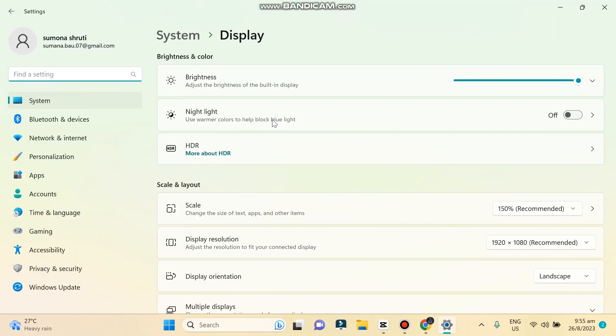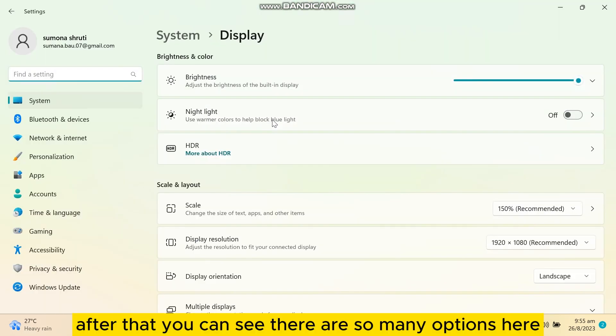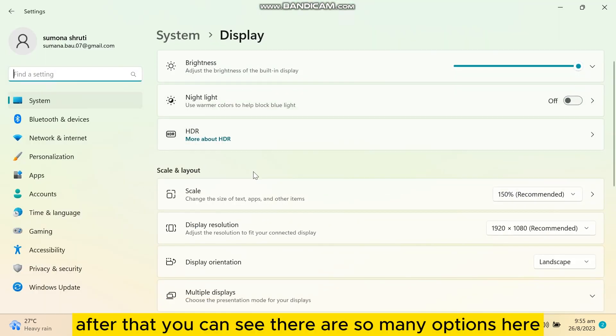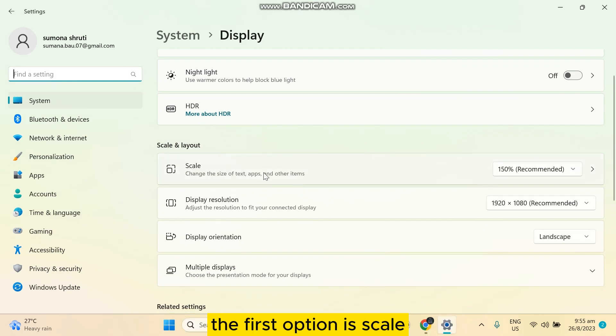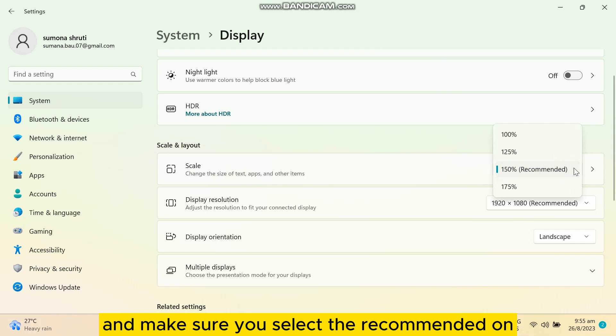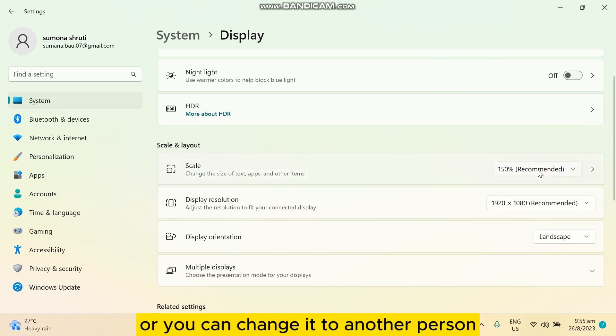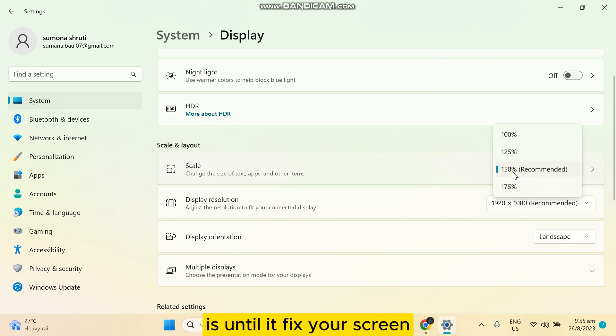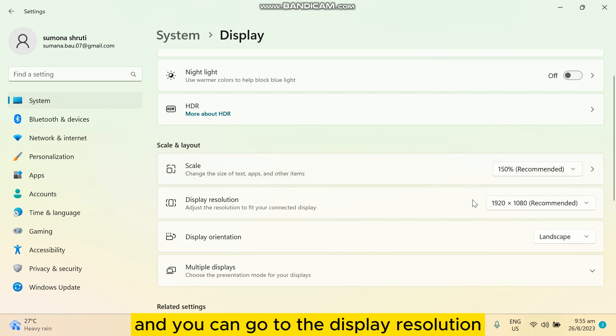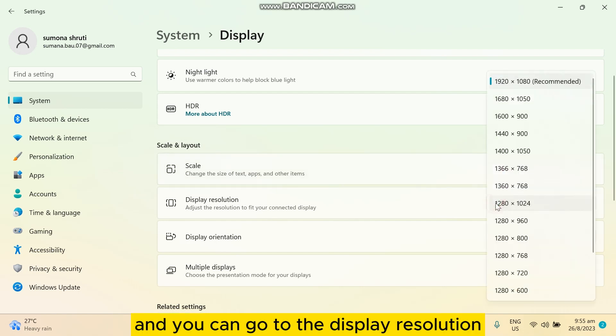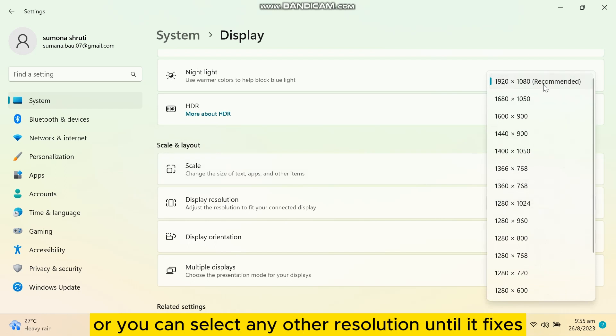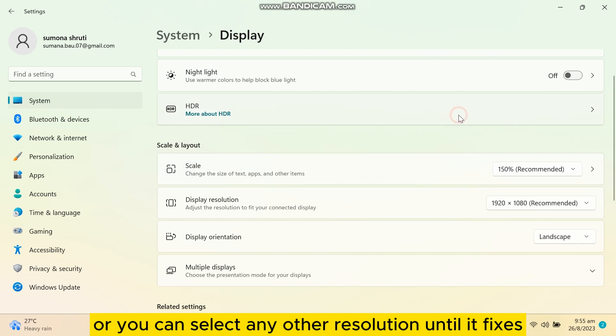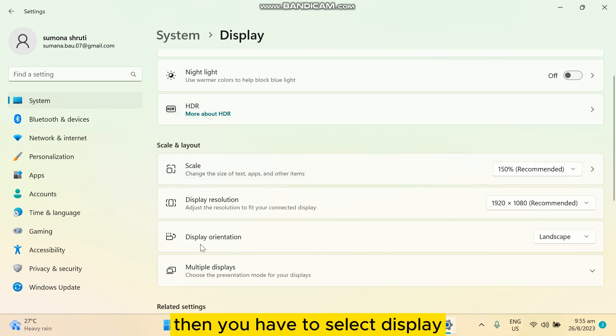After that, you can see there are so many options here. Our desired section is scale and layout. The first option is scale, so you have to tap on it and make sure you select the recommended one, or you can change it to another percentage until it fixes your screen. Then you can go to the display resolution. You have to use the recommended one or you can select any other resolution until it fixes.